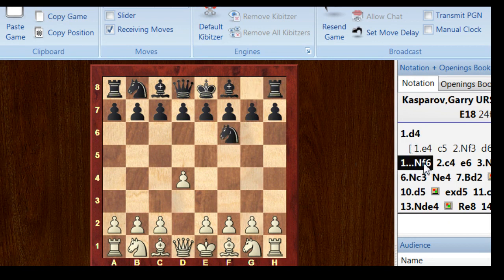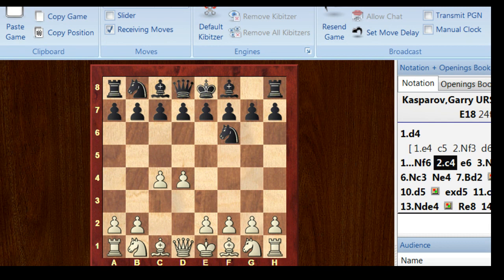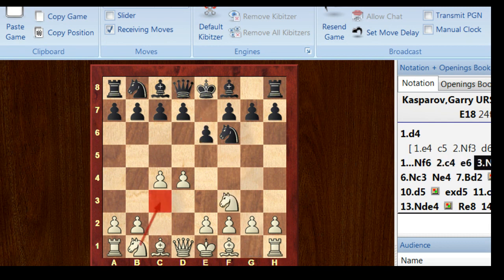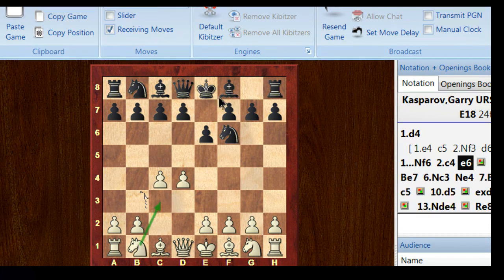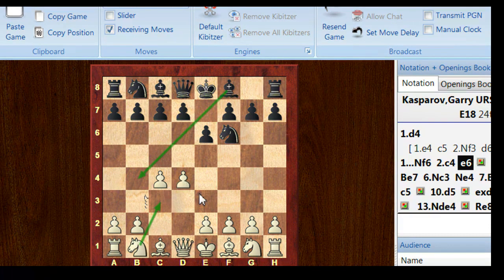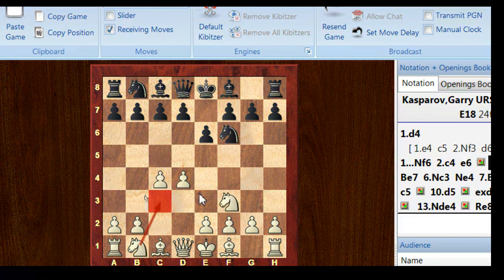So d4, it was a Queen's Indian opening. So Nf3 is the Queen's Indian, not the Nimzo Indian. So Nc3, Bb4 is the Nimzo. Kasparov was avoiding in 1998 the Nimzo Indian by playing Nf3.